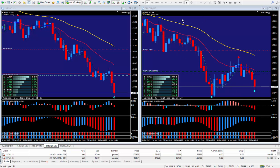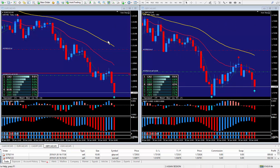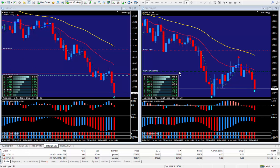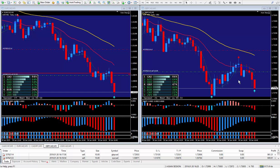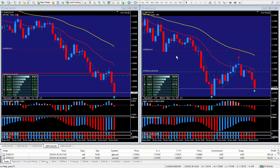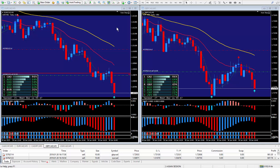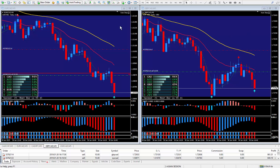Of course, checking higher timeframes to make sure there's nothing in the way like support from the higher timeframes. I do teach that quite thoroughly in the training videos. There's well over 300 training videos. I'll show you that at the completion of these two trades.